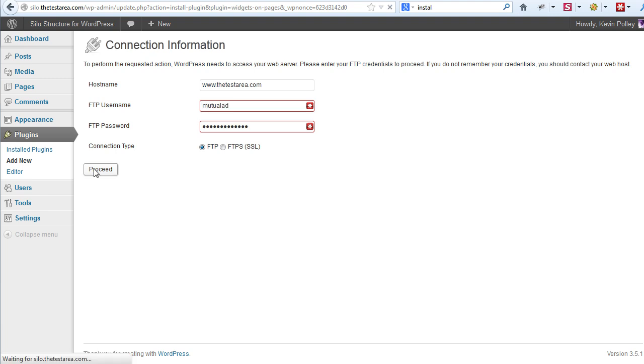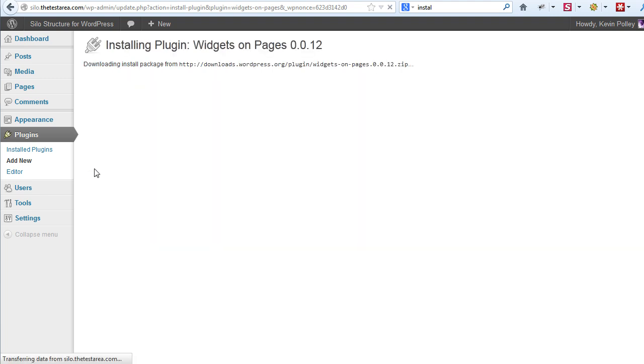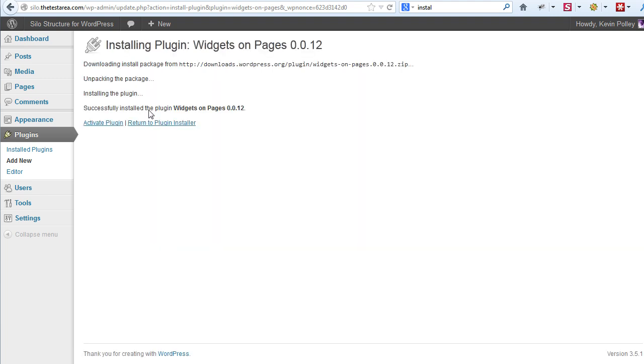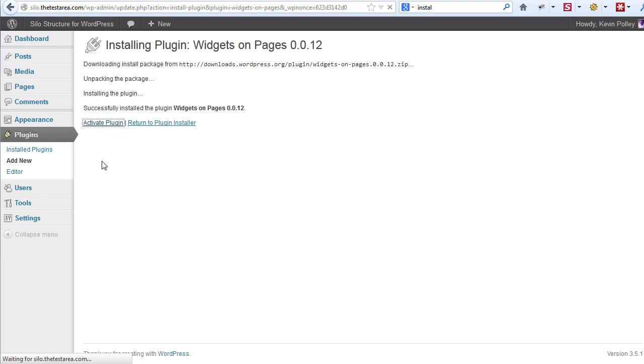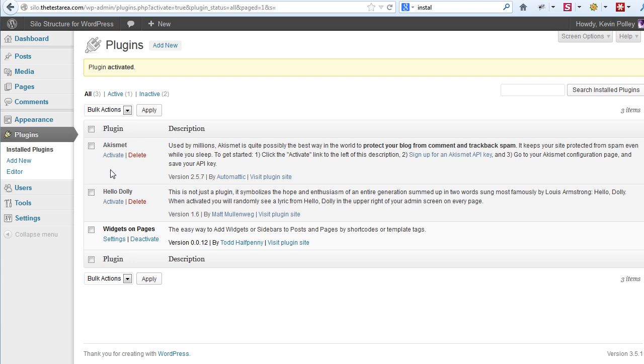The process is basically to download the plugin, unpack it, and then install it, leaving you the option to either install new plugins or activate as you go along. Typically I activate the plugin before moving on to the next one.